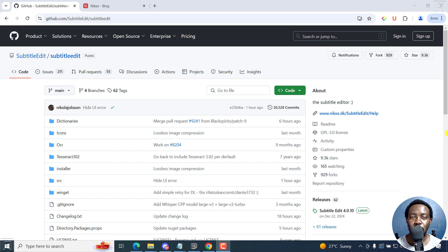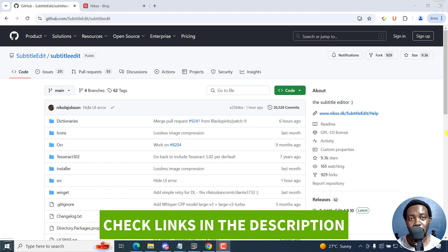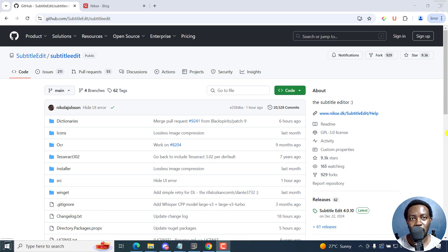In this tutorial, I'll show you how to download older versions of Subtitle Edit. Welcome to this video. My name is David and I hope you're well wherever you are around the world.